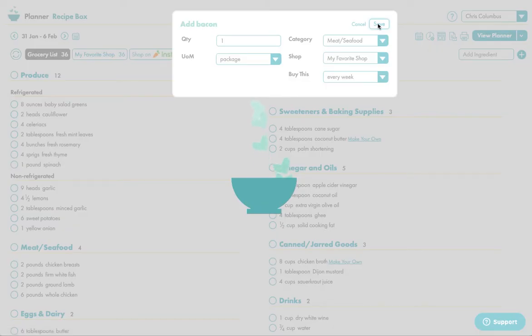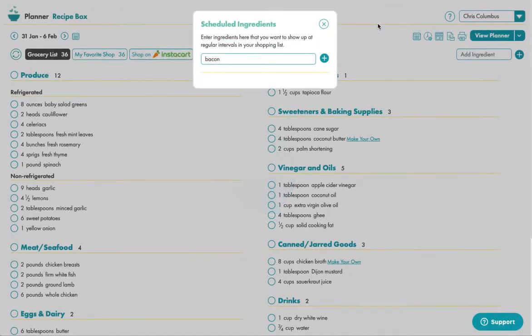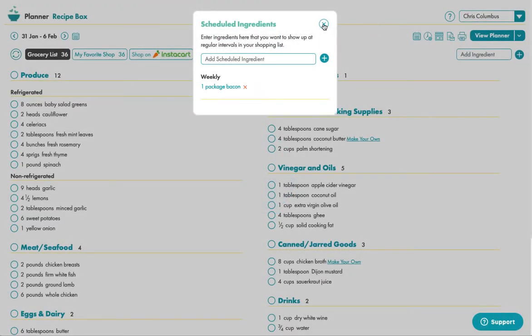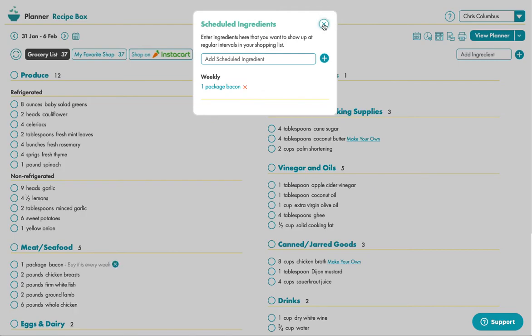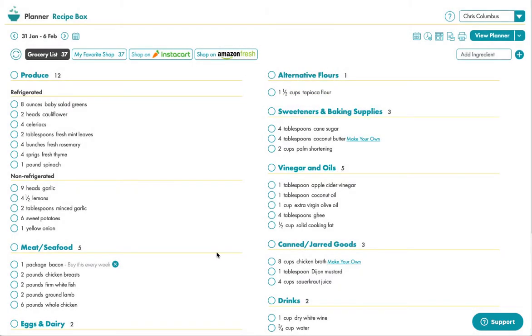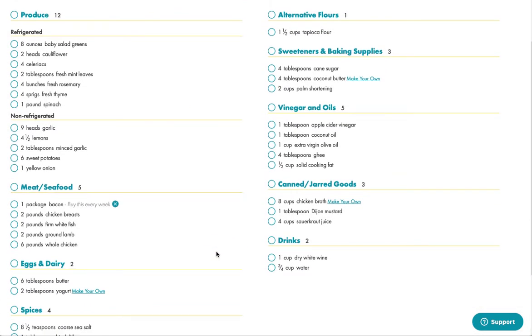You can save it and what happens now is that no matter what recipes the client gets for that week, they too will have a scheduled item, which means that you can give them all kinds of things.